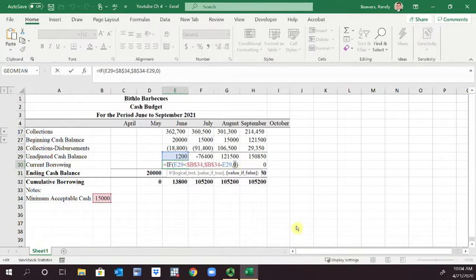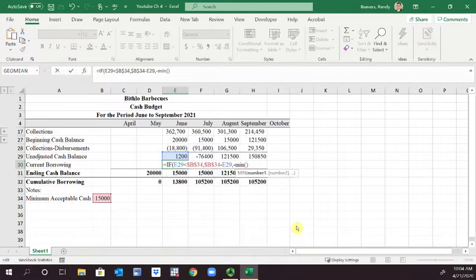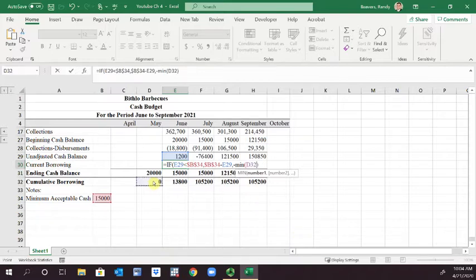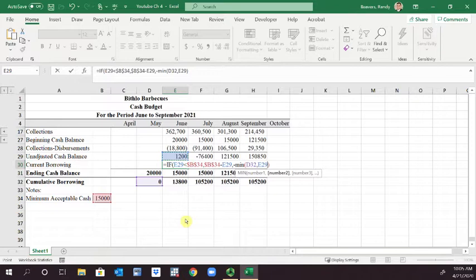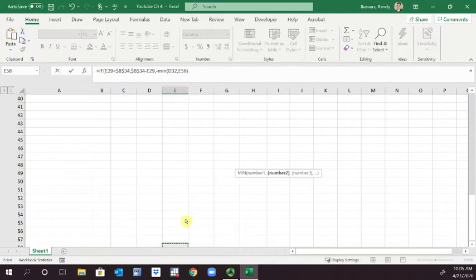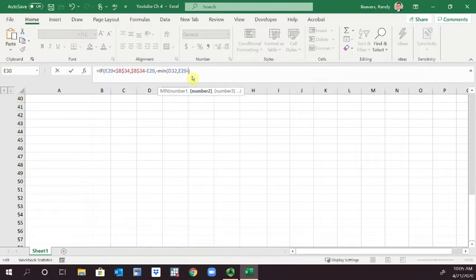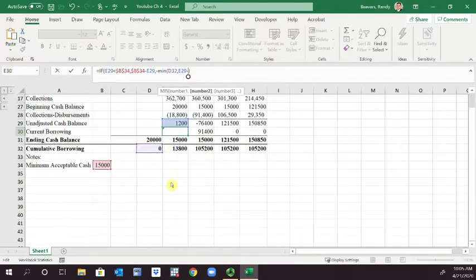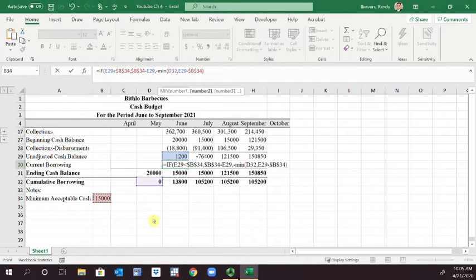So I'm going to click inside the function. I'm going to change zero to be the following: it's going to be minus the minimum of D32, the cumulative borrowing number, or E29 minus B34 anchored, because we have to maintain that minimum acceptable cash.